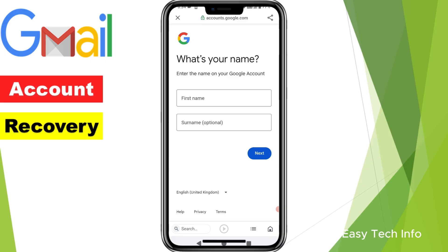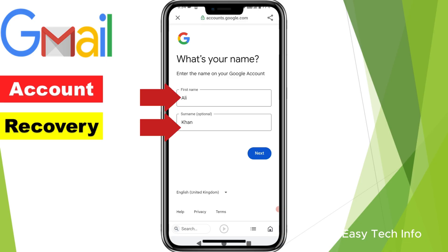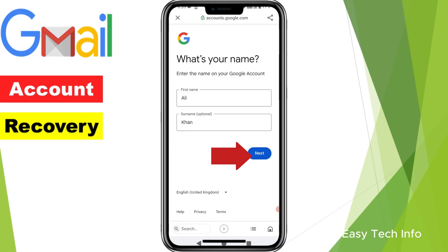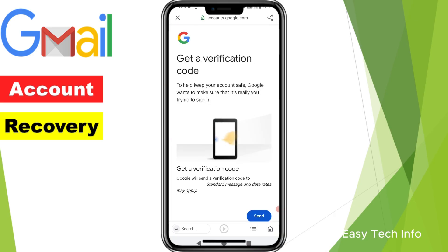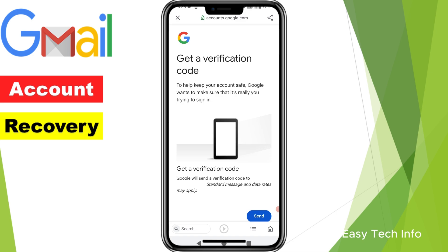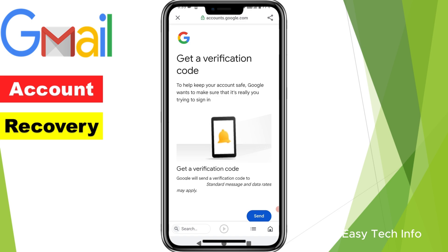Here it is asking you to enter your first name and last name in these boxes so that it is able to recover your Gmail account. I have entered my first name and last name in these boxes and then I am clicking on Next.